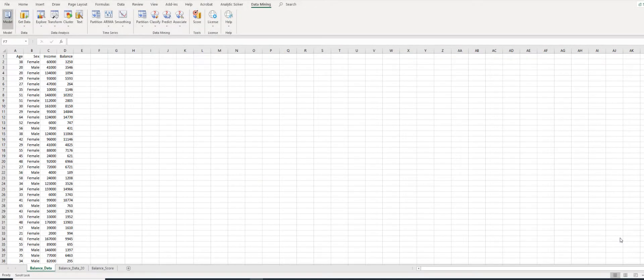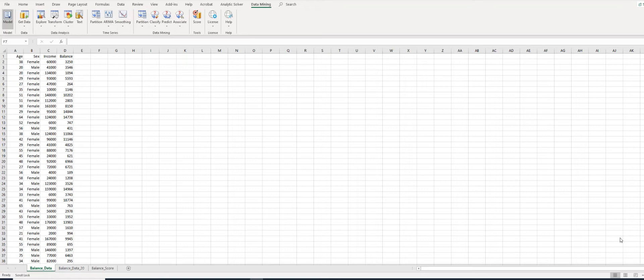Hello everyone. In this video, I am going to show how to develop a prediction tree using Analytic Solver. We are going to use the Balanced Dataset. If you remember, Hayden, the bank manager, wants to use historical data from 500 bank customers to develop a prediction model for predicting a customer's account balance.